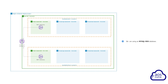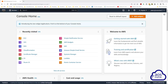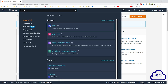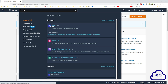Hello and welcome back to this lecture. In this lecture we will create the RDS instance in the private data subnets. To create the RDS database in the management console, type RDS in the search box and select RDS under services.